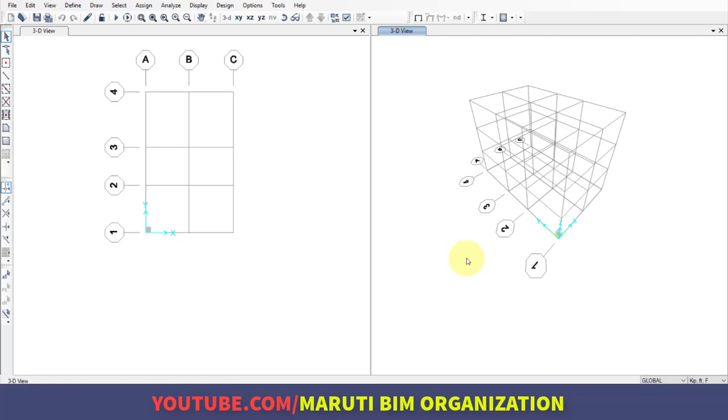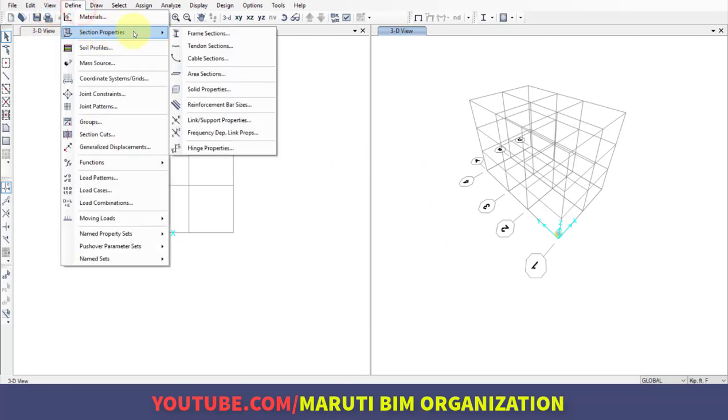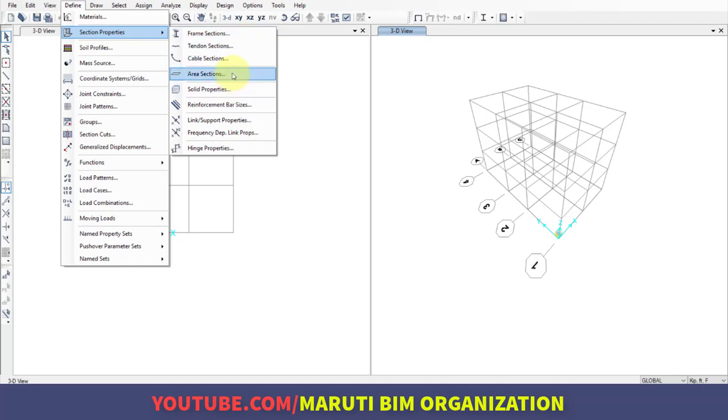We have to define the beam size, column size, and slab area size. In SAP, beam and column are considered as frame sections, while slab is considered as an area section.